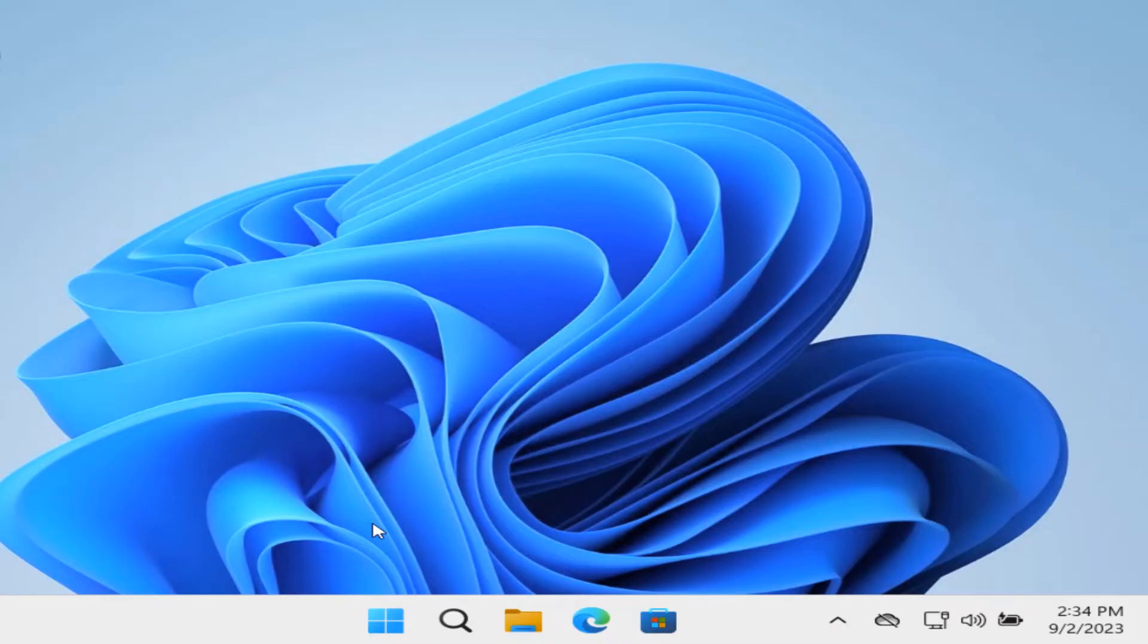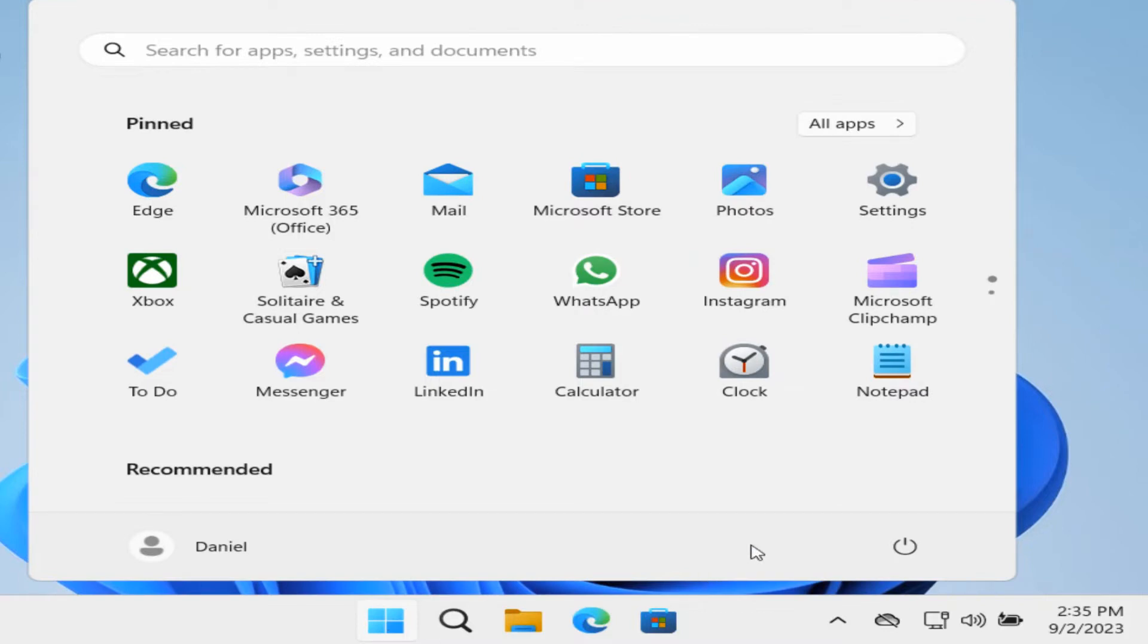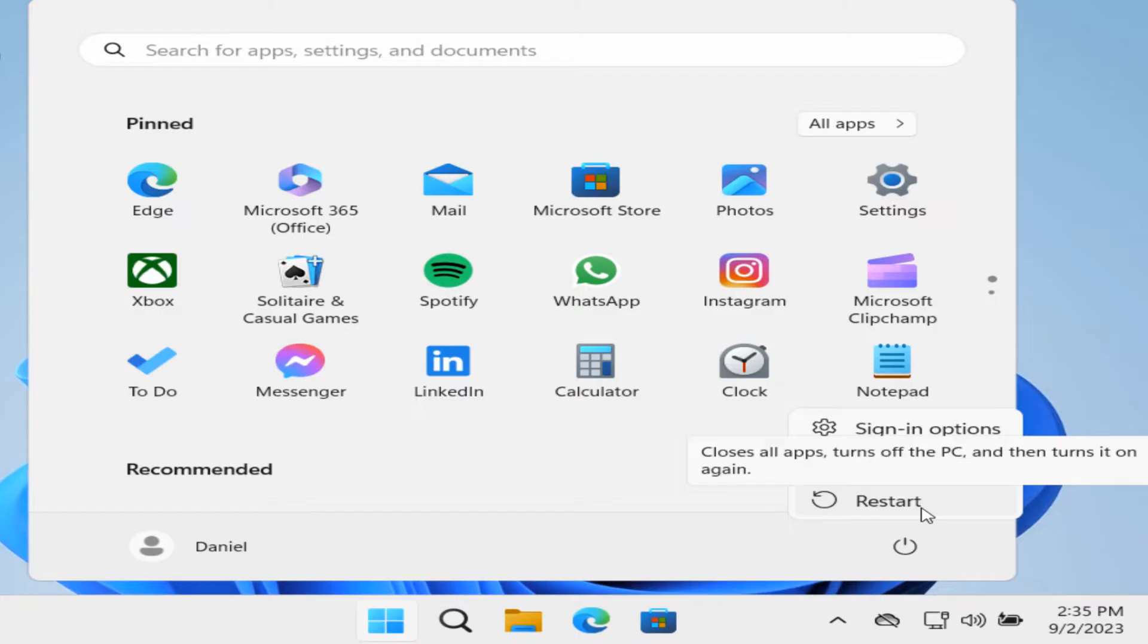So to do that, what you want to do is click on the start button and then click on power. Before hitting restart, hold down the shift key, and as you're holding shift, press restart and keep holding the shift key.